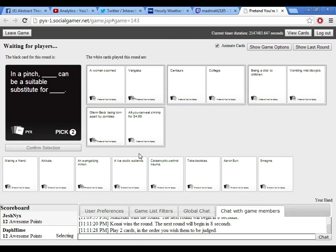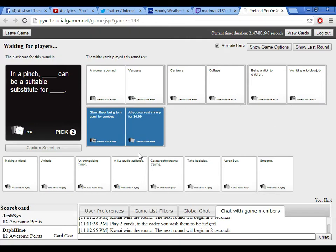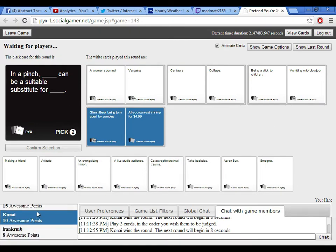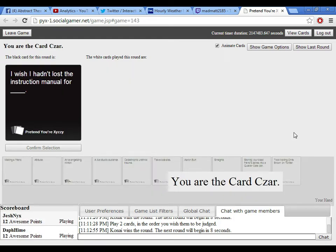Wow. In a pinch, a woman scorned could be a suitable substitute for vangulus. In a pinch, centaurs could be a suitable substitute for college. They're smart. Could be. In a pinch, being addicted to children could be a substitute for vangulus. Oh, God. In a pinch, Glenn Beck being torn apart by zombies can be a suitable substitute for all-you-can-eat shrimp for $4.99. And that was what my evil laugh was for. God damn. I think I might have to go with this one. Glenn Beck being torn apart by zombies. Oh, well, so much for my centaurs. I was right. Cannibalism for the win.